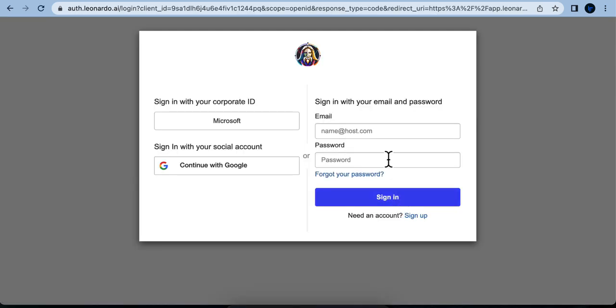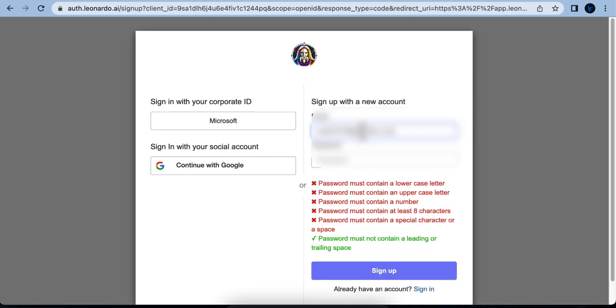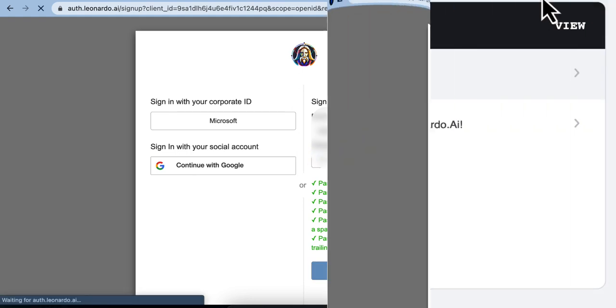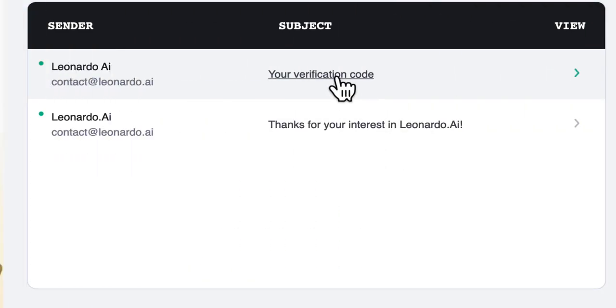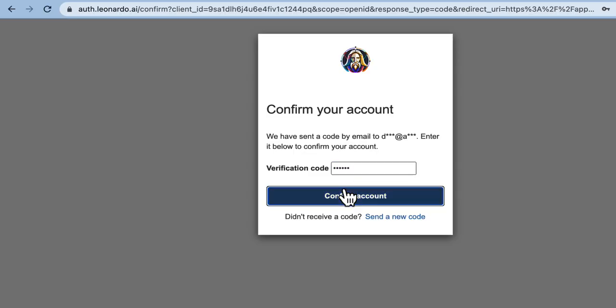Since I don't have an account, I'll be using the email I provided earlier. Enter your email and password, then click Sign Up. Leonardo AI will send a verification code to the email address you provided. Check your email and copy the code. Paste the verification code into the designated field.